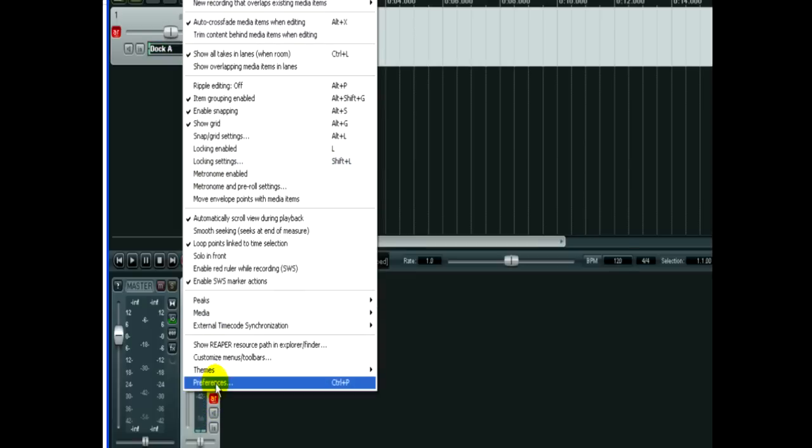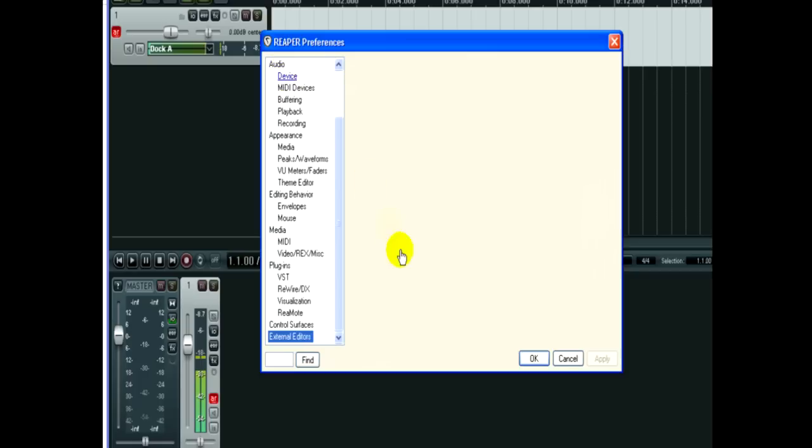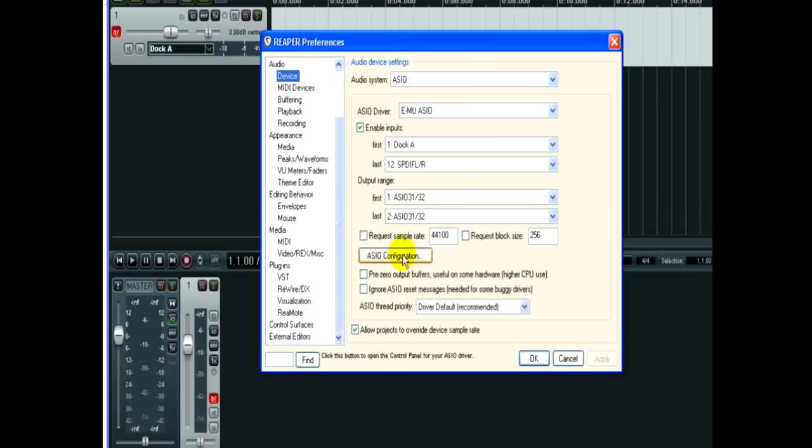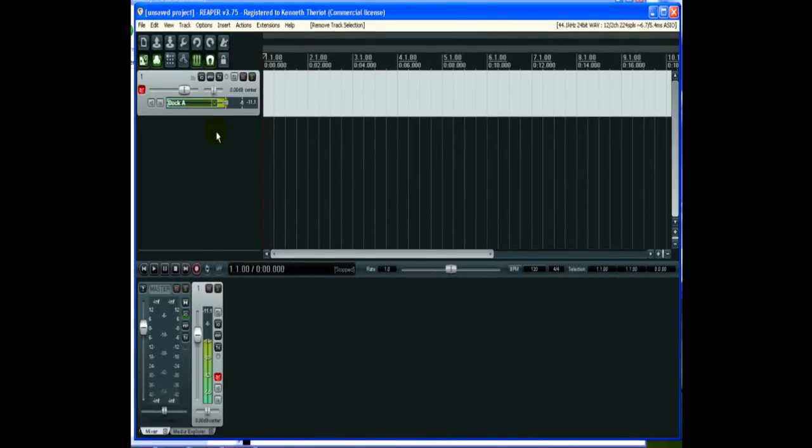It should have the sound card that's set up. How you set that sound card up is you go to Options, Preferences, and you go to Audio Device, and you choose your sound card in here. Okay, so we're going to do a quick voiceover demo.